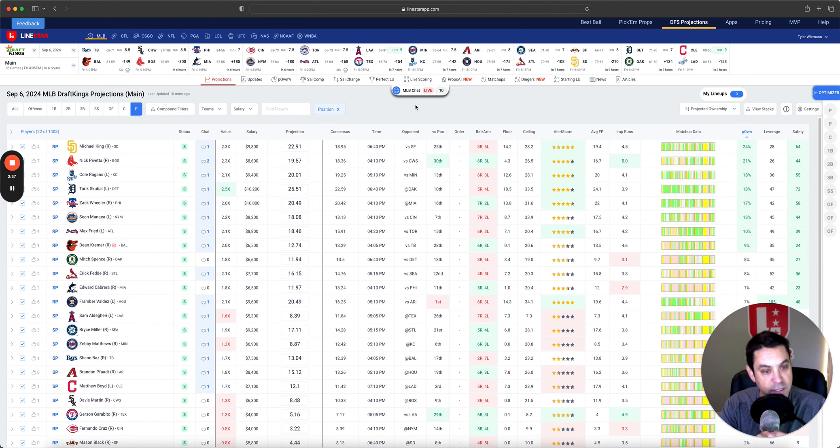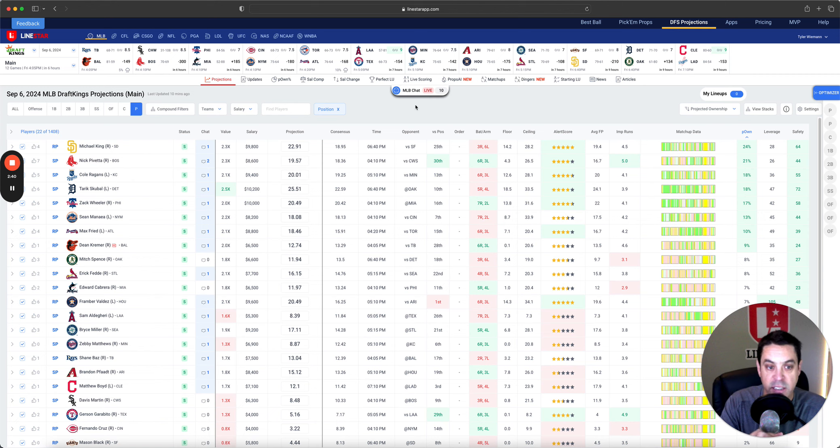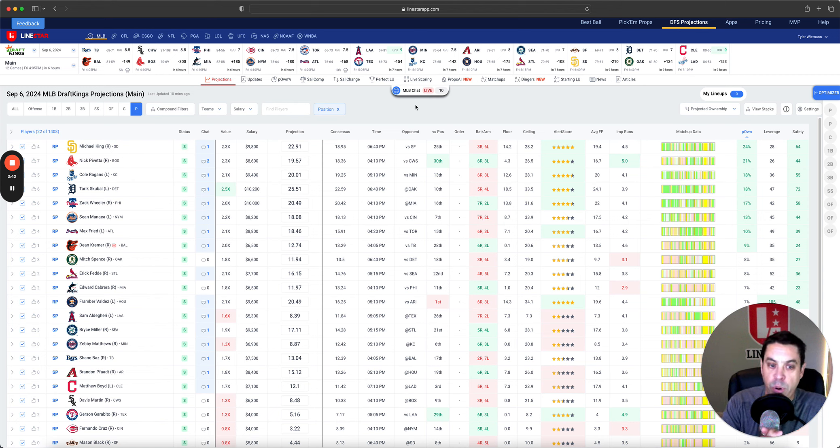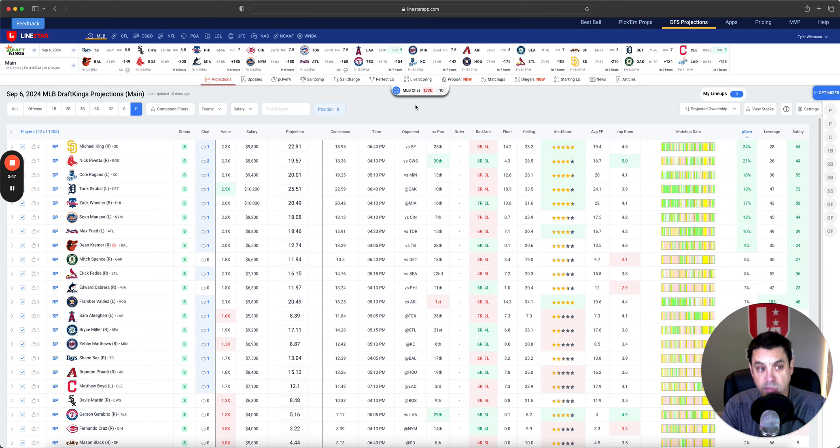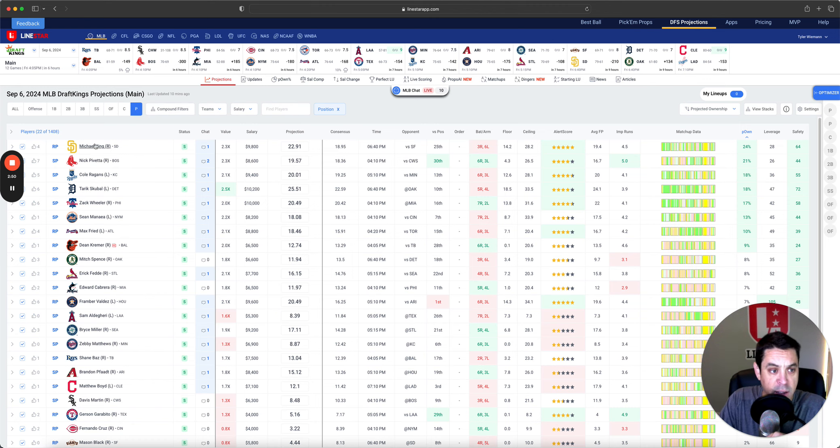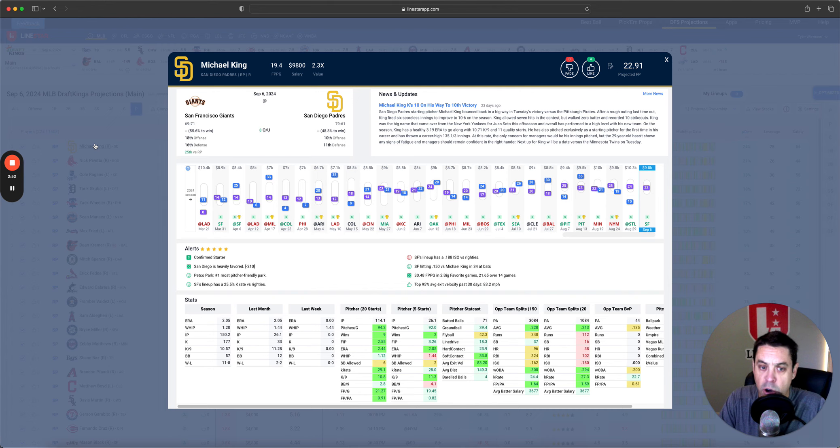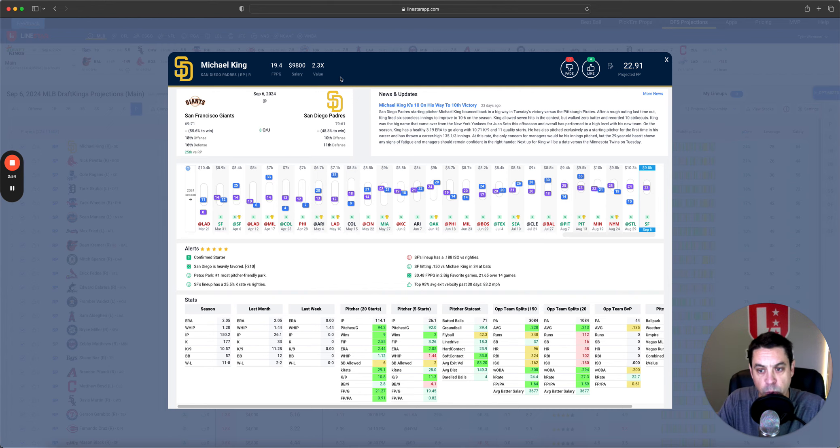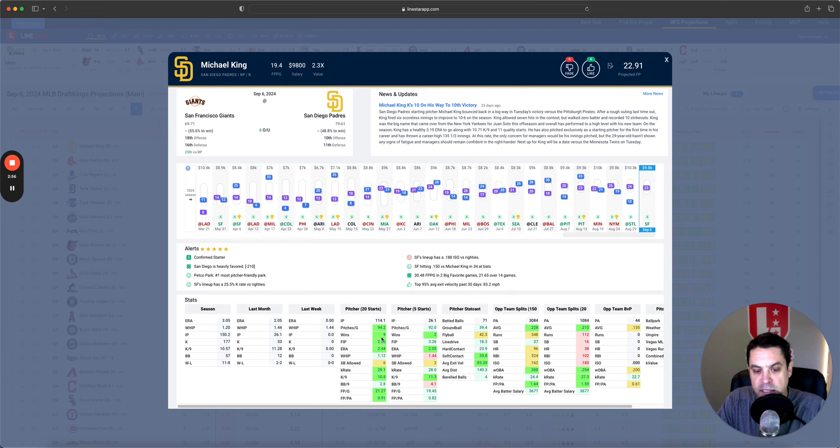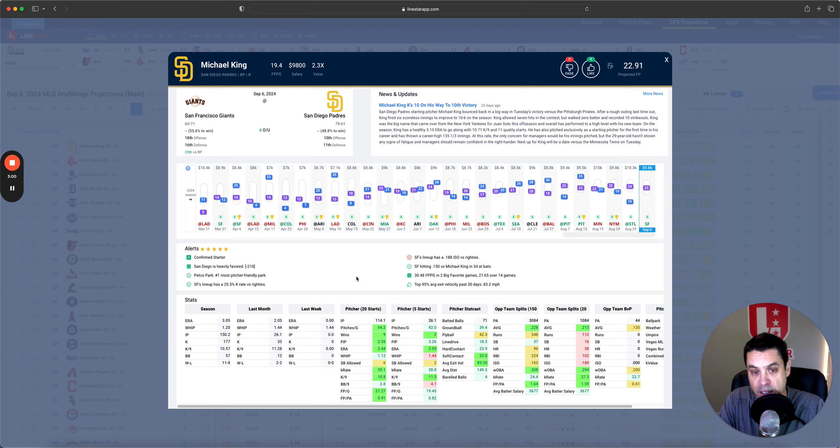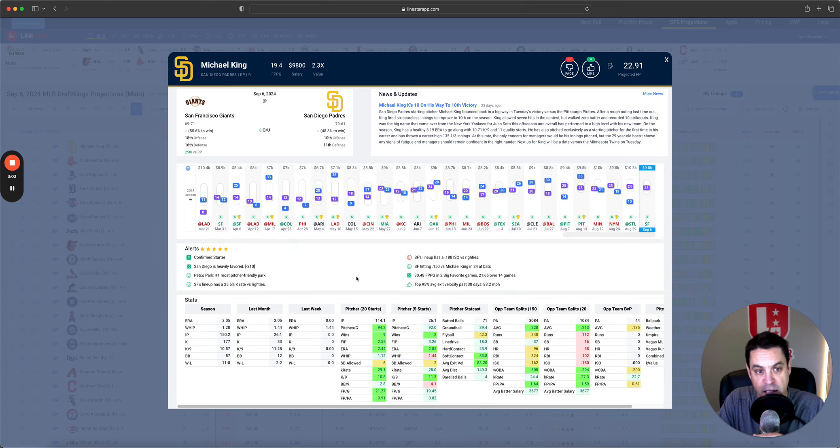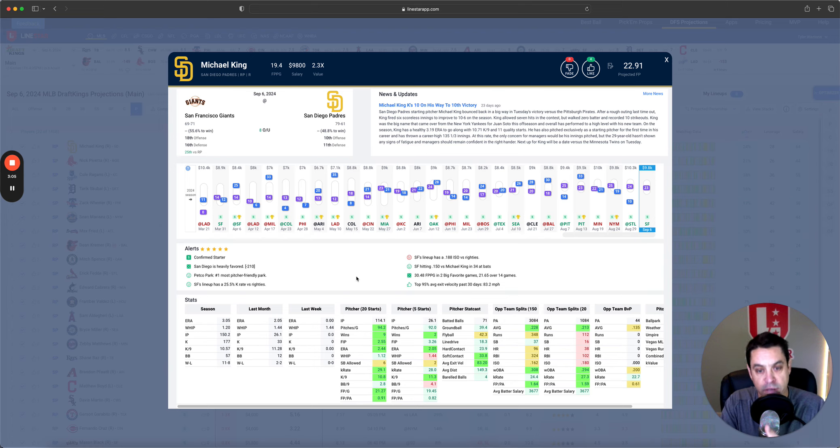He is definitely one of my favorite pitchers on this slate. When Price is considered here, I think Skubal is in the best spot. However, Michael King is in a very nice spot himself. 9,800, almost 23-point projection, 2.3x. He's in a great spot and just been pitching amazing. 2.55 FIP over his last 20 starts with a 29% K rate is very, very solid.